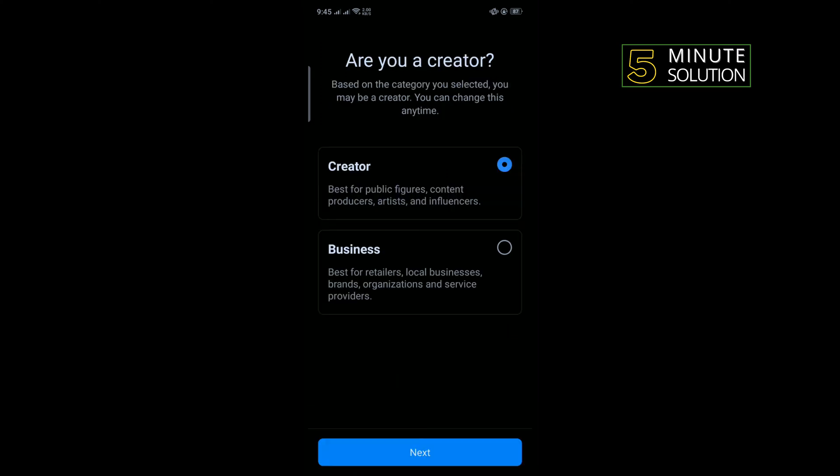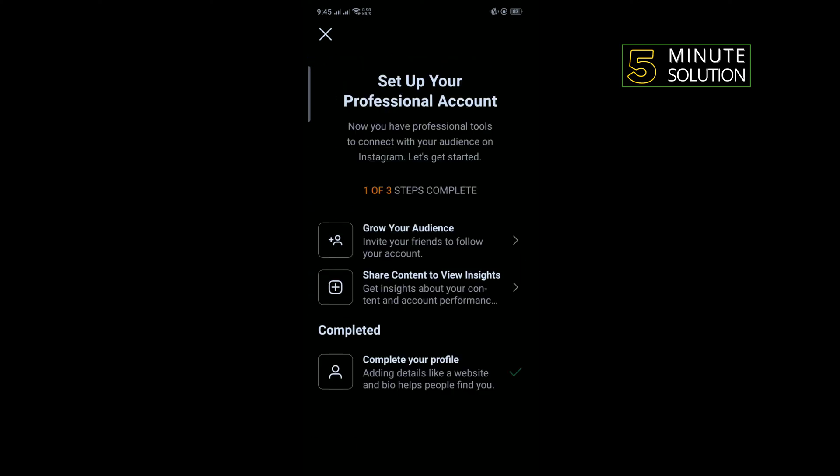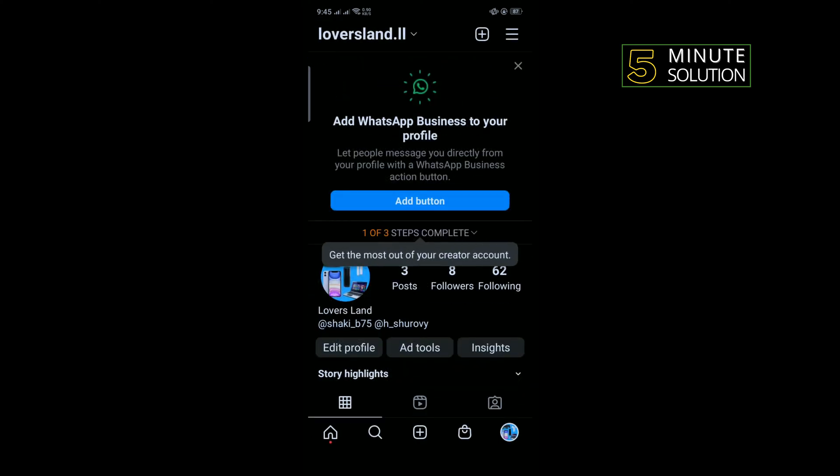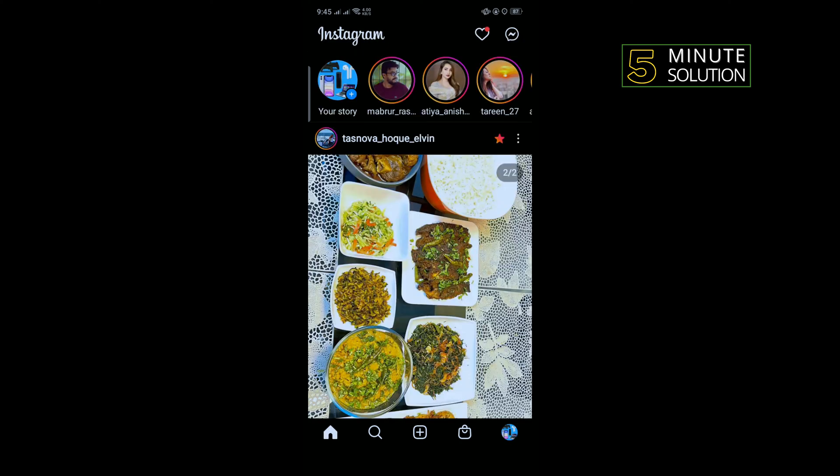And selecting creator next. Now tap on this cross. So I successfully created a professional account. Now I'm going to open my Instagram messenger again.